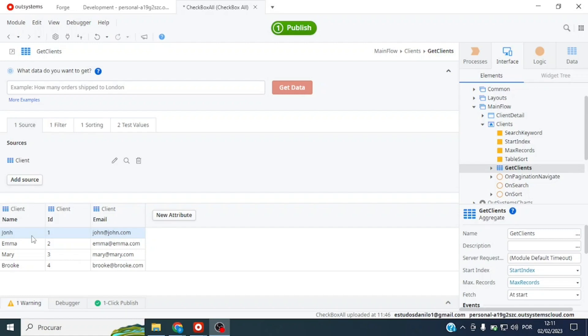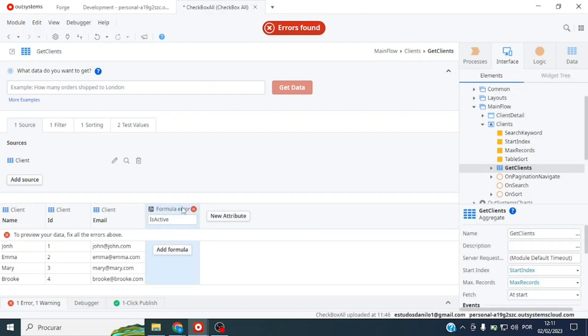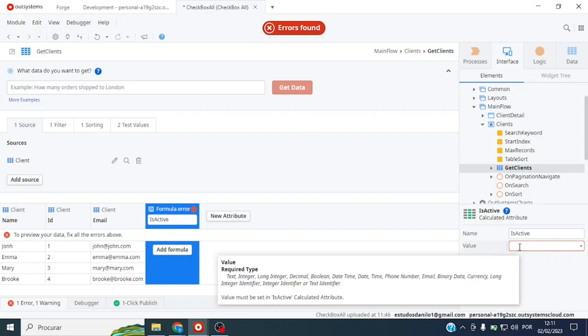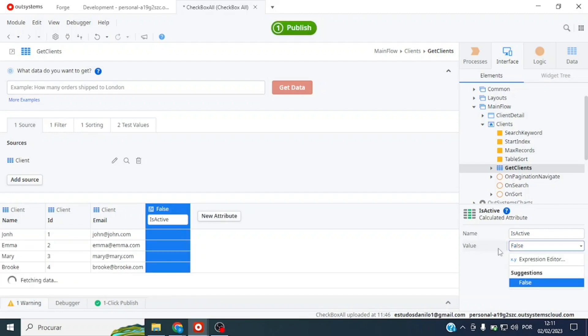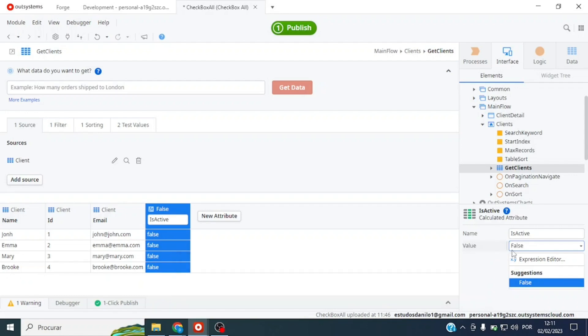We're going to come here on the data entity, click here on this button and rename it to IsSelect. This column of my aggregate is a boolean type because we are going to use it to select our checkboxes. We want our checkbox to initially not be selected so we define here the value as false.